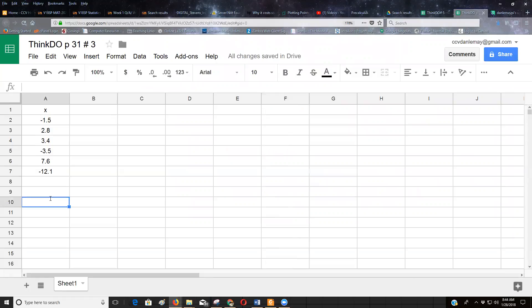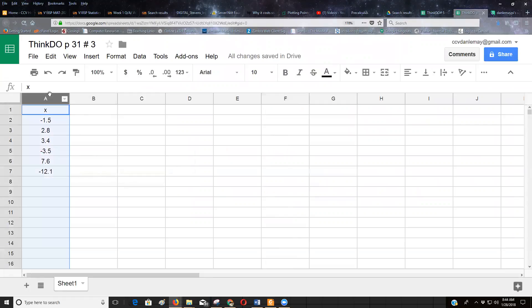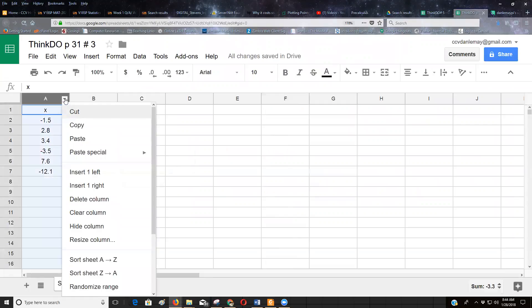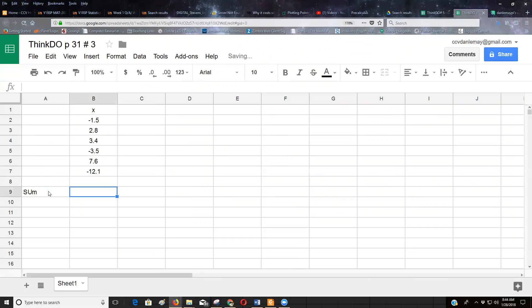So first off, I'm going to find, well, a couple things about a spreadsheet. If you want to have a spreadsheet calculate a formula, you first off have to, let me insert. I'm going to have to calculate the mean. Actually, I'm going to find the sum.